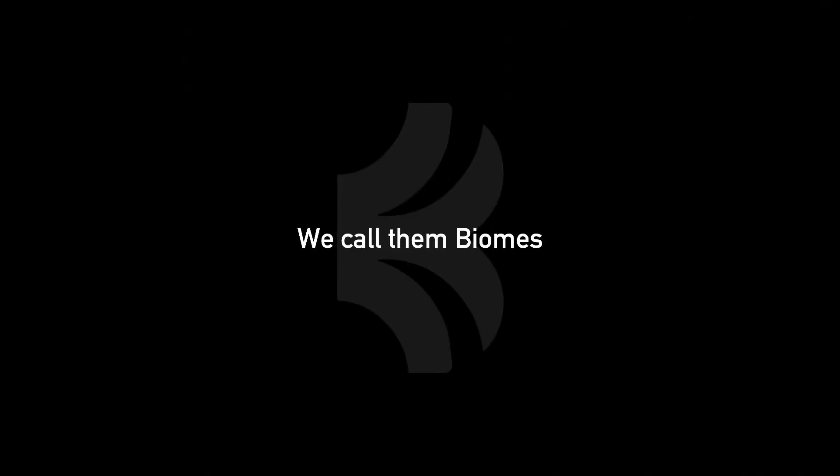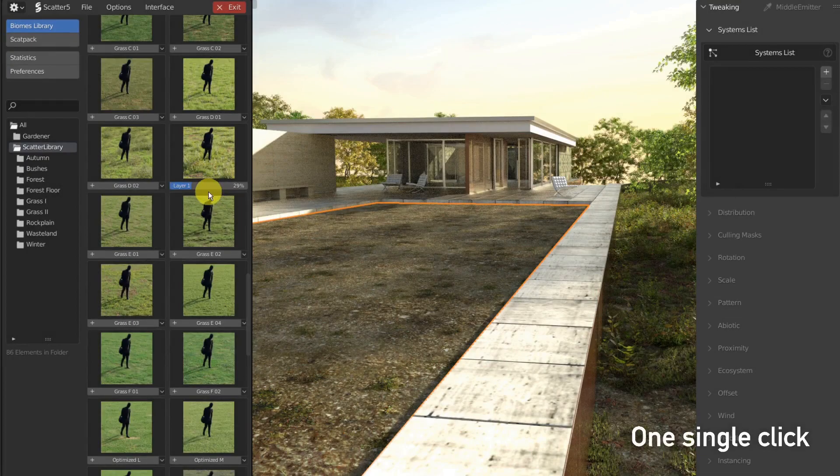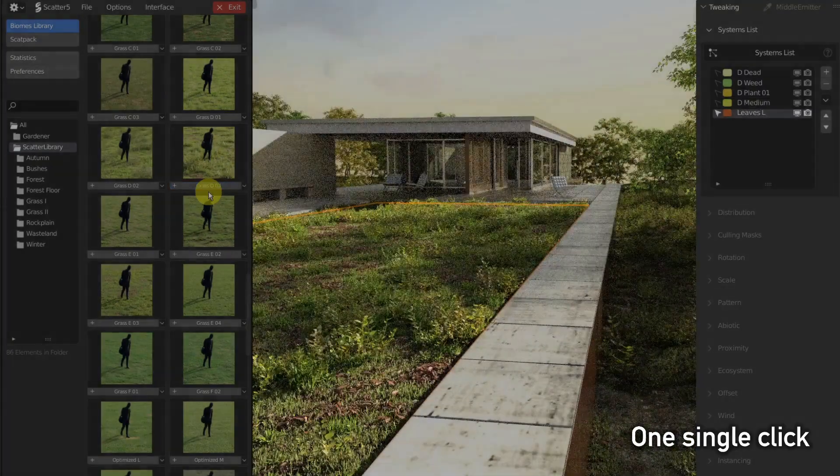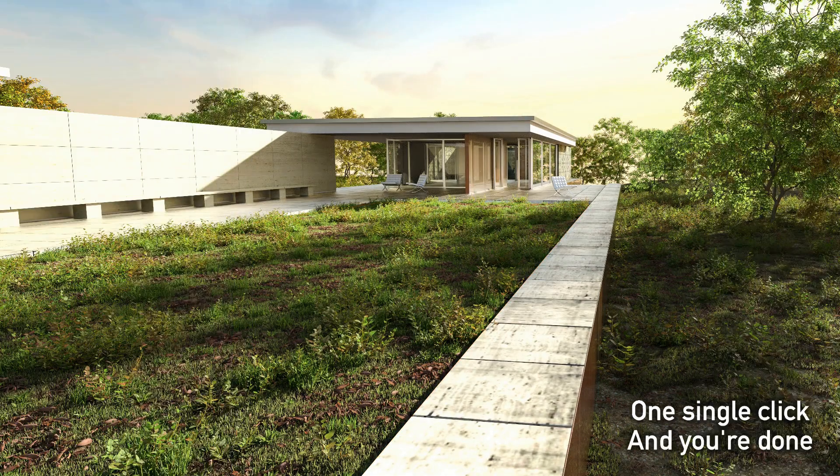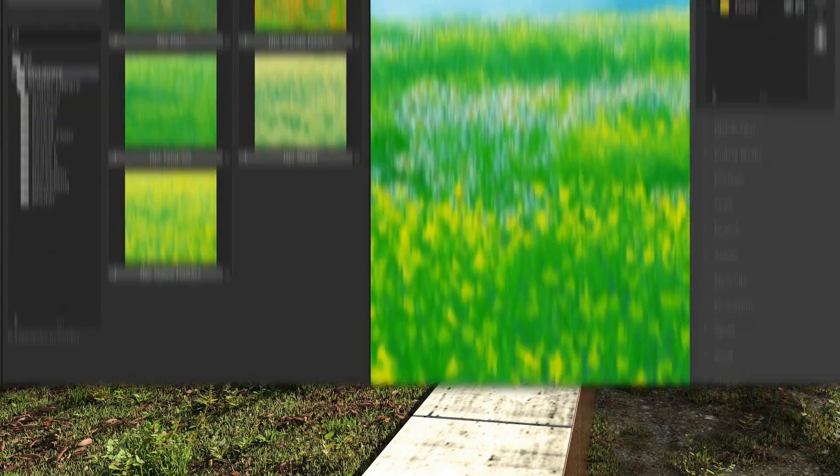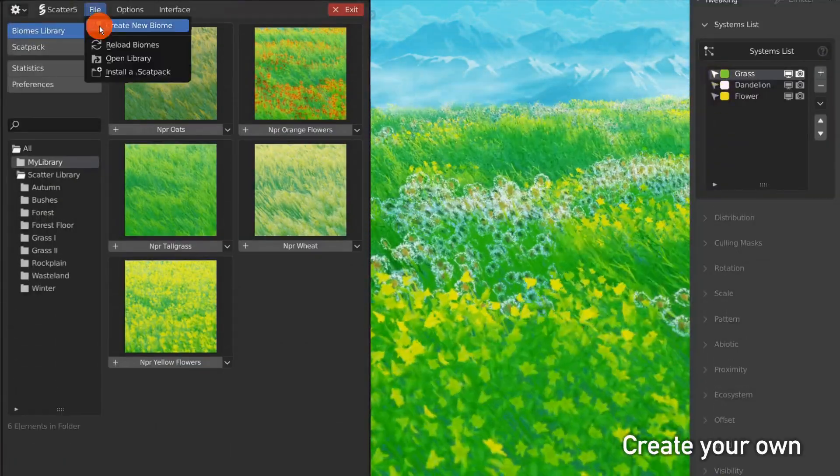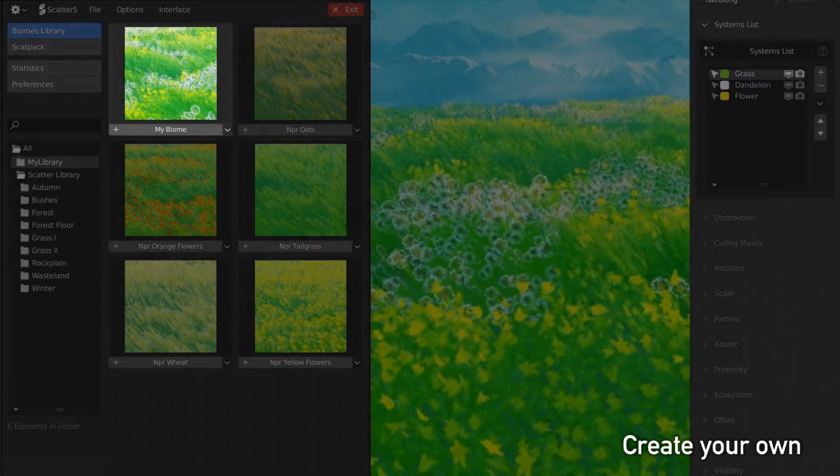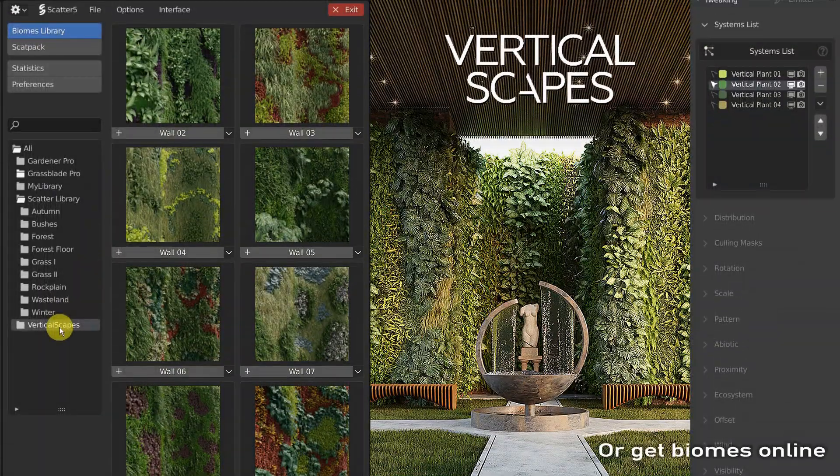Hello everyone and welcome back! I'm your host, Dorian B, also known online as BD3D, and I'm the founder and lead developer of the SCAT5 plugin for Blender. And today, in this new video, we will learn how you can create and save your own biomes in SCAT5.